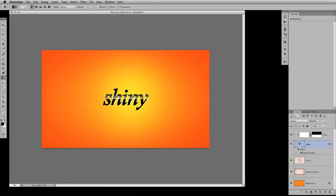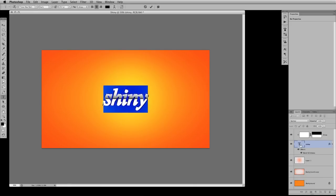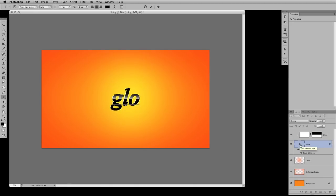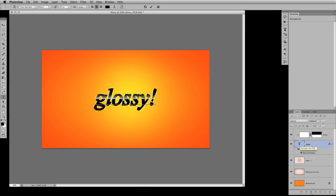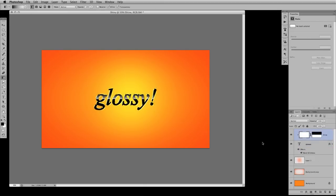And one cool thing here too is with the text, if I wanted to change the text, let's just change it from shiny to glossy and we can still manipulate the text without doing too much. Great thing here is everything's editable.